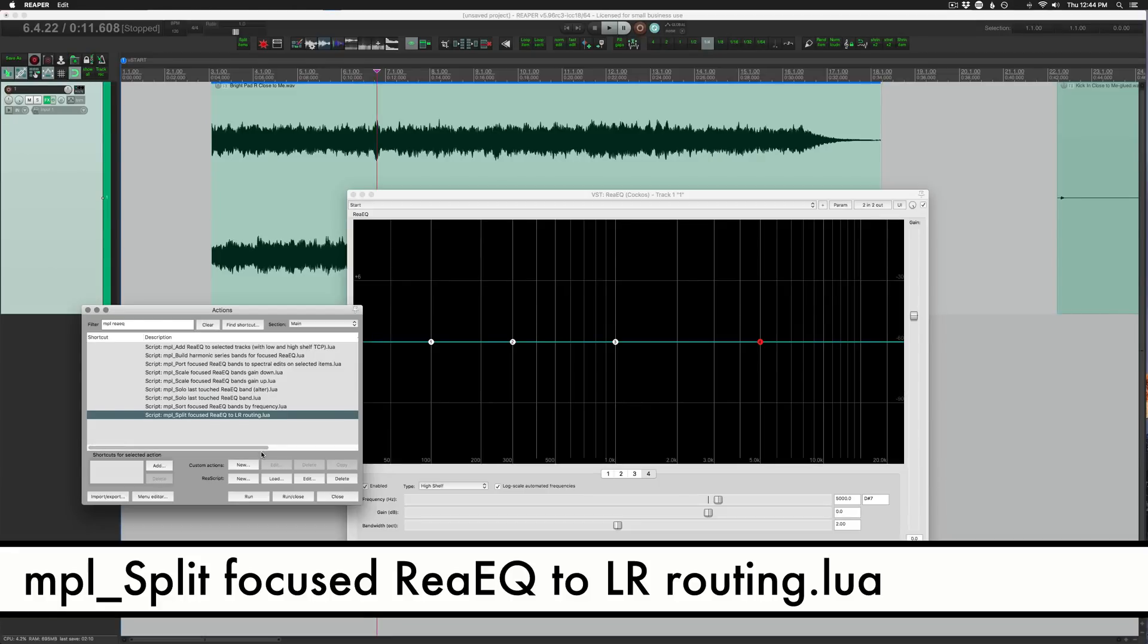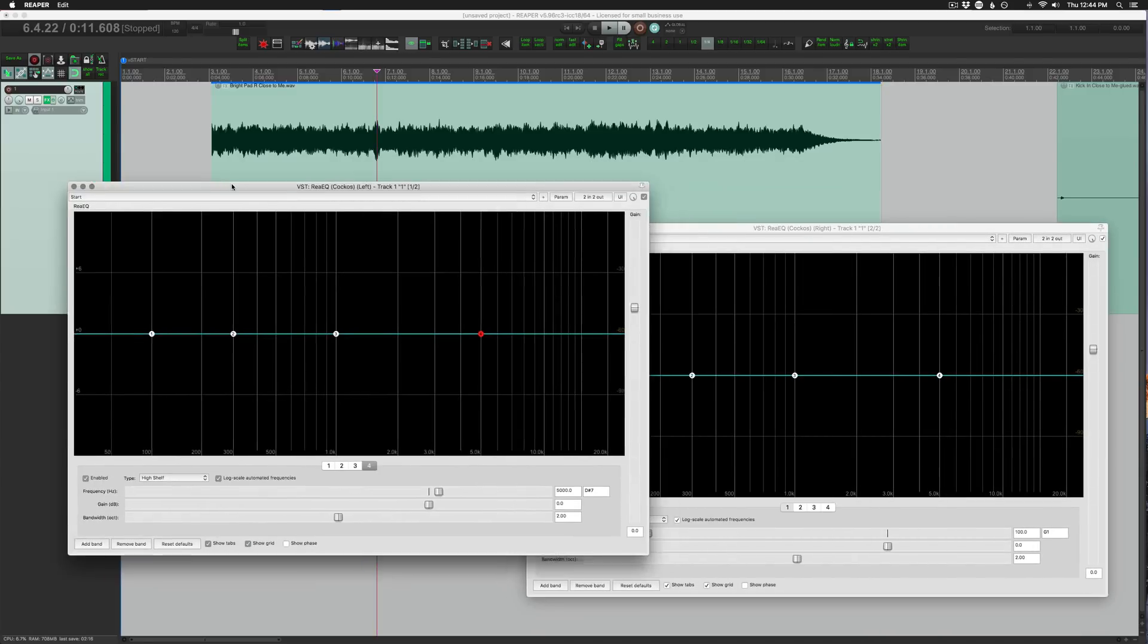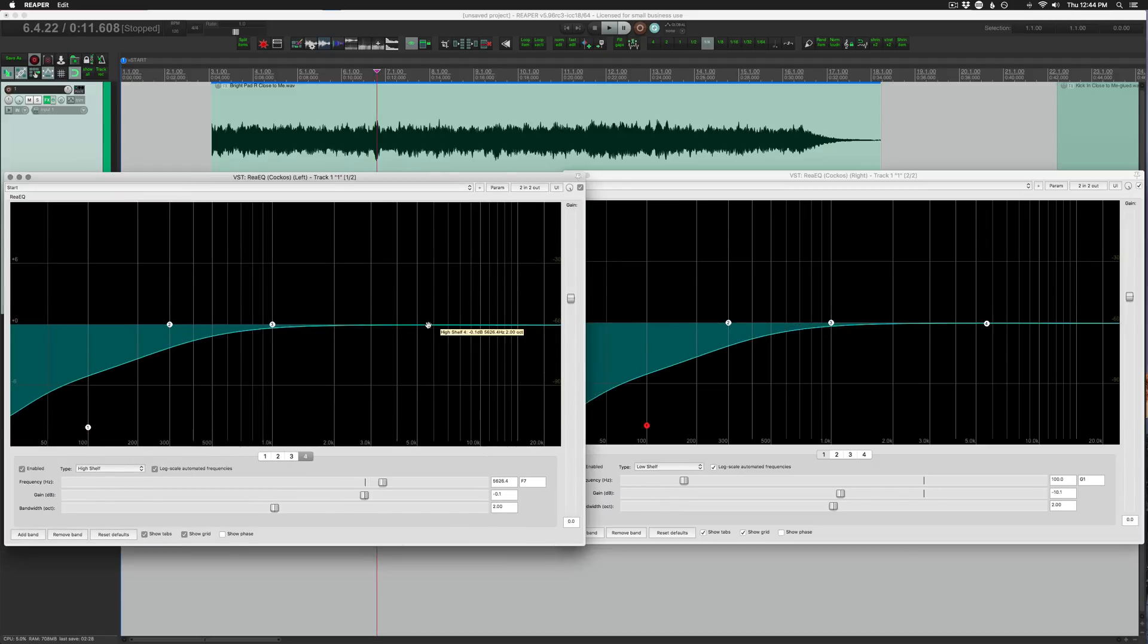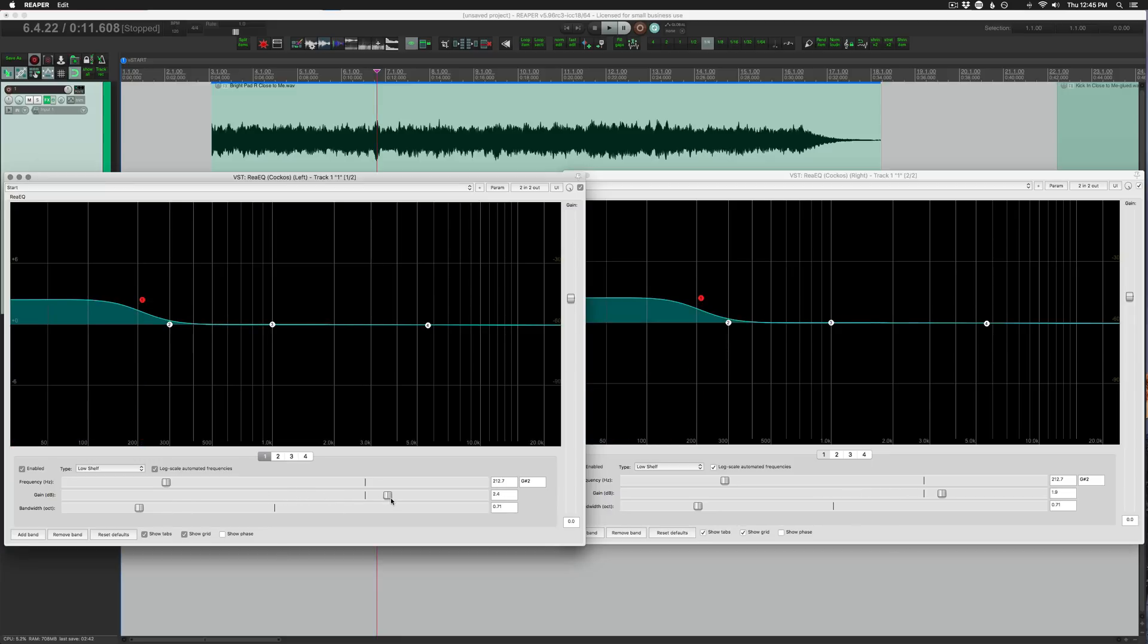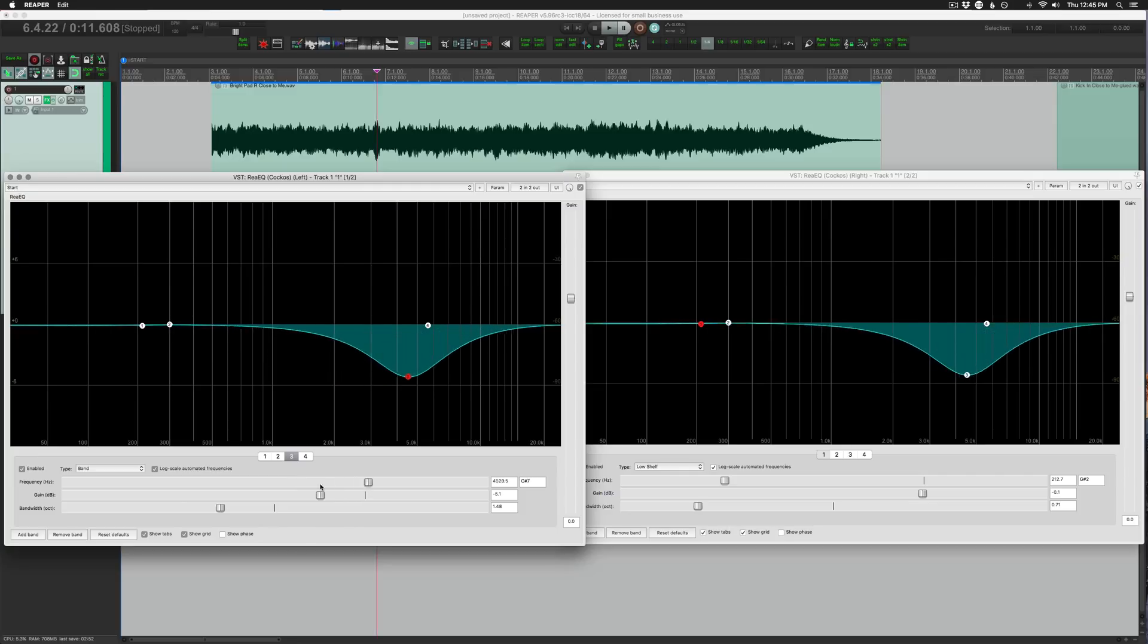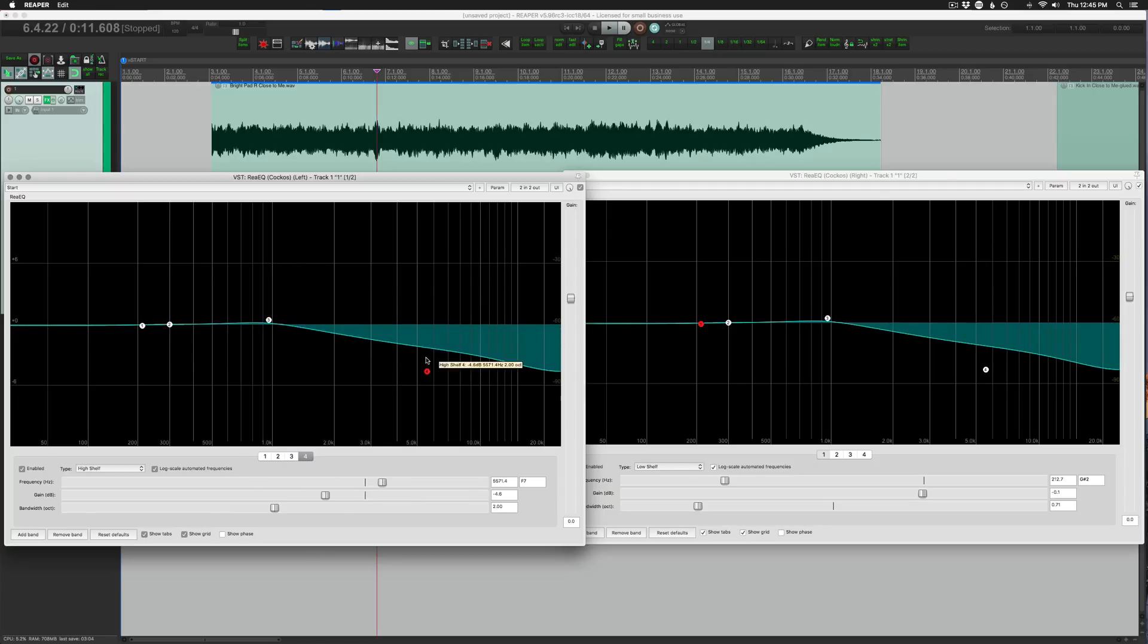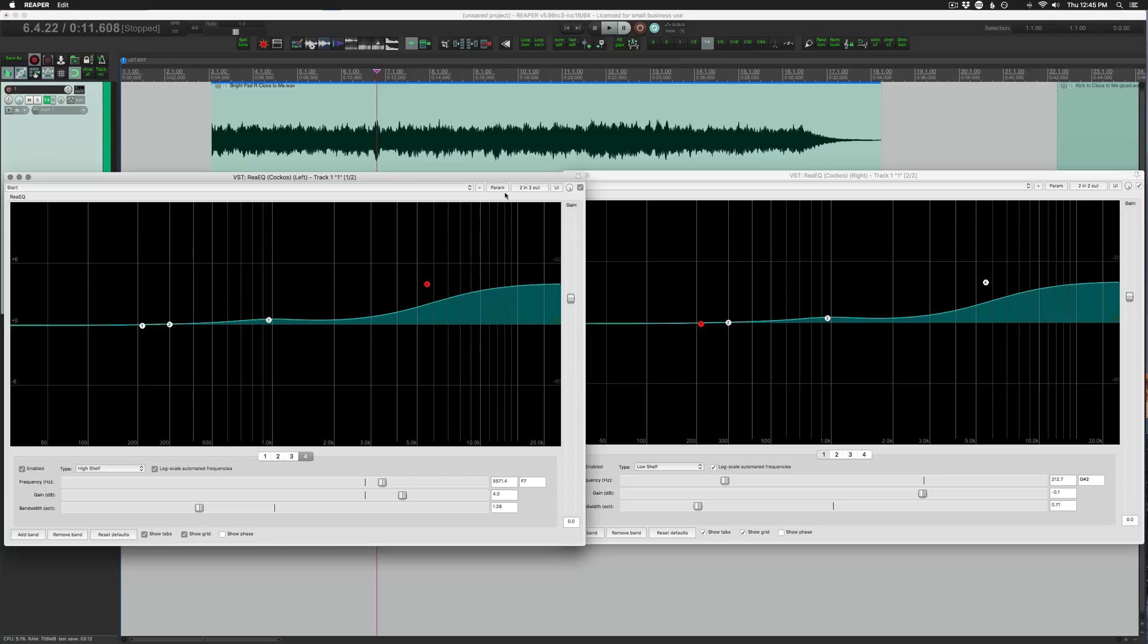Split focused ReEQ to left and right routing. So what this actually does is make a left and a right version ReEQ with all of the settings linked. So we've got left and right, dual mono linked EQ. So we can control the frequency, the bandwidth, and the gain of bands one, two, three, and four. See them linked there. Gain is linked, bandwidth is linked. You're going to have the best results probably doing this through the plugin controls rather than dragging. Mouse wheel seems a little bit glitchy. It doesn't quite want to respond, but that's more of an effect of the parameter link, I think.